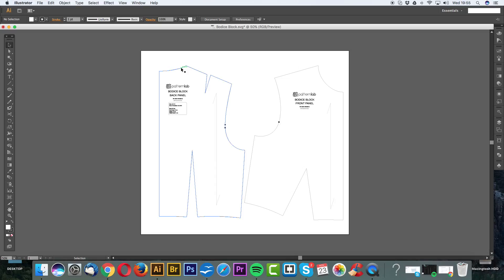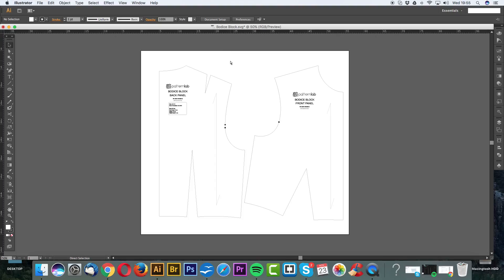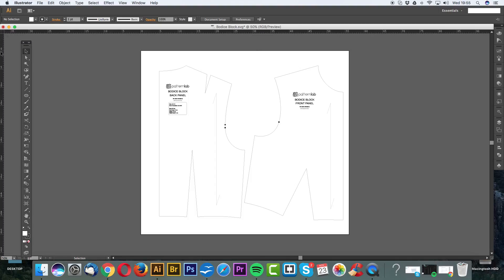I'm just going to show you how to set your document up. I'm working in centimeters because I'm based in the UK. To get your rulers up, simply hit Ctrl and R with your keyboard, and this will bring up rulers on the very top and on the very left-hand side. As you can see, this is full size, 0 to 55 centimeters.